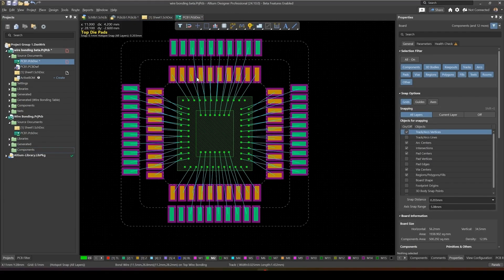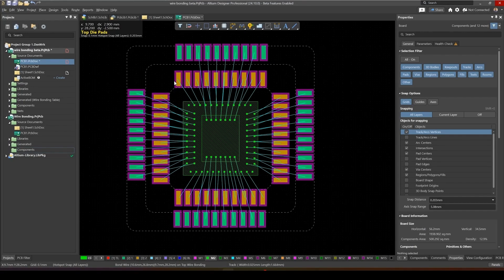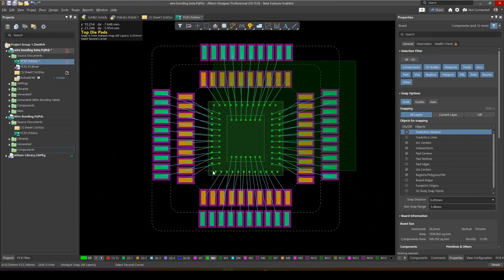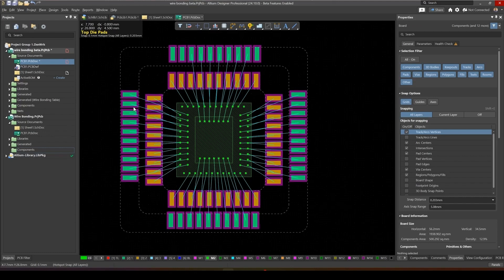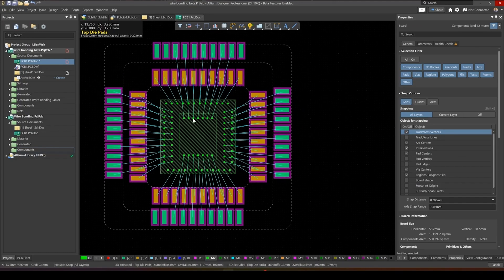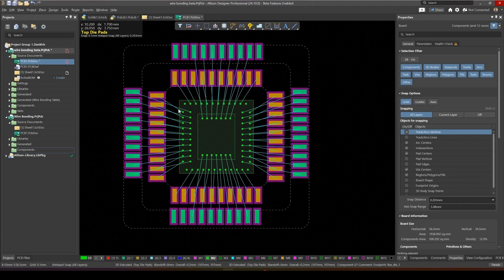There are a few ways to create such a design in Altium Designer. First of all, we could split this into multiple components — the first component being the finger pads, and the second components are the die themselves and the die pads.